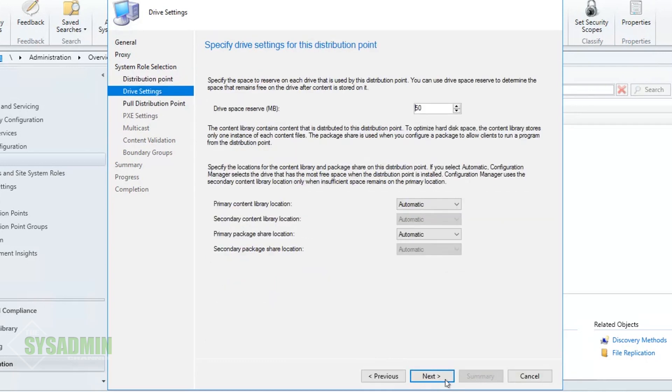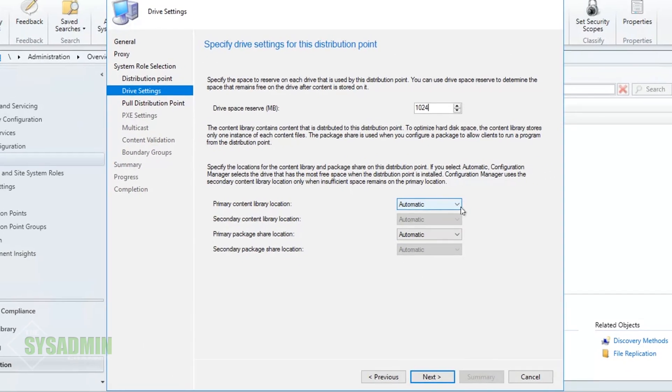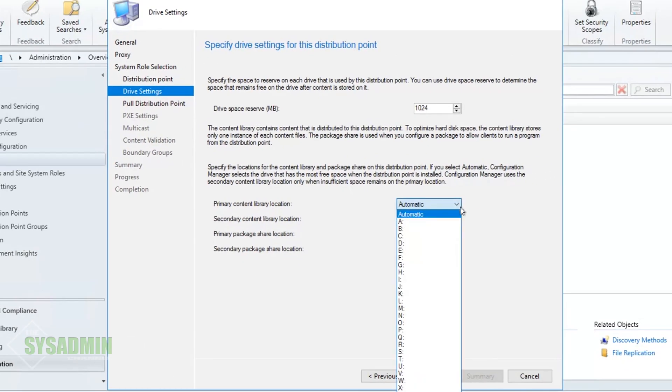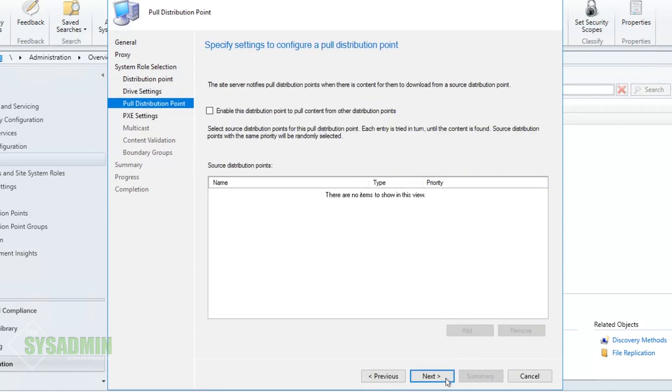Next up we're prompted to specify the settings for the distribution point. In this case I'm going to set it to 1 gig or 1024 megabytes. That looks like a good reservation for the primary content library location. We'll go ahead and leave that automatic. You can set this to whatever drive you want but in our case since we're only using the E drive which is the dedicated SCCM drive, it's not necessary to specify it.